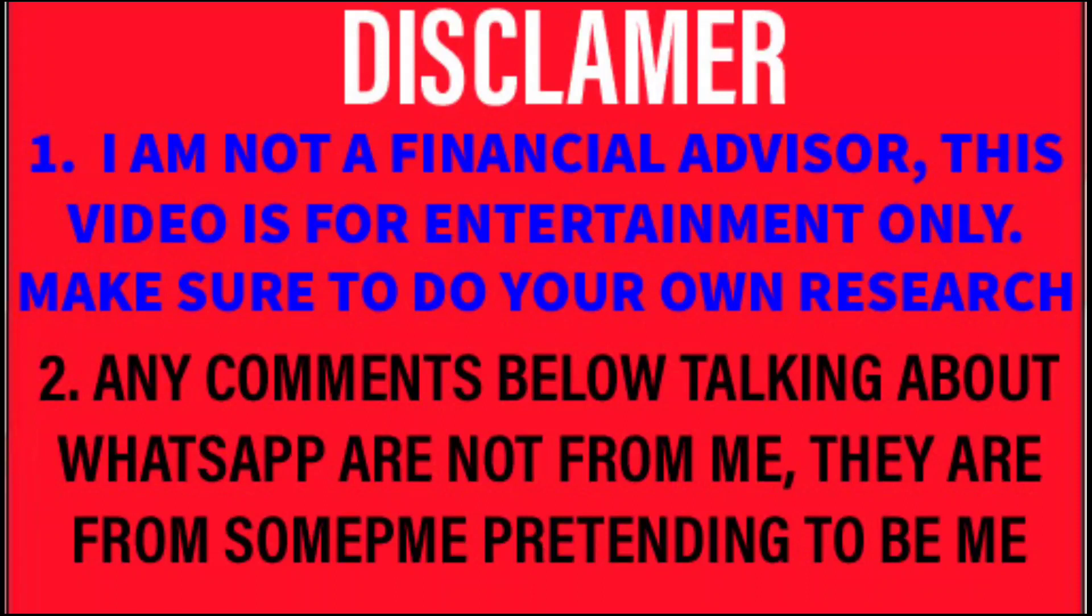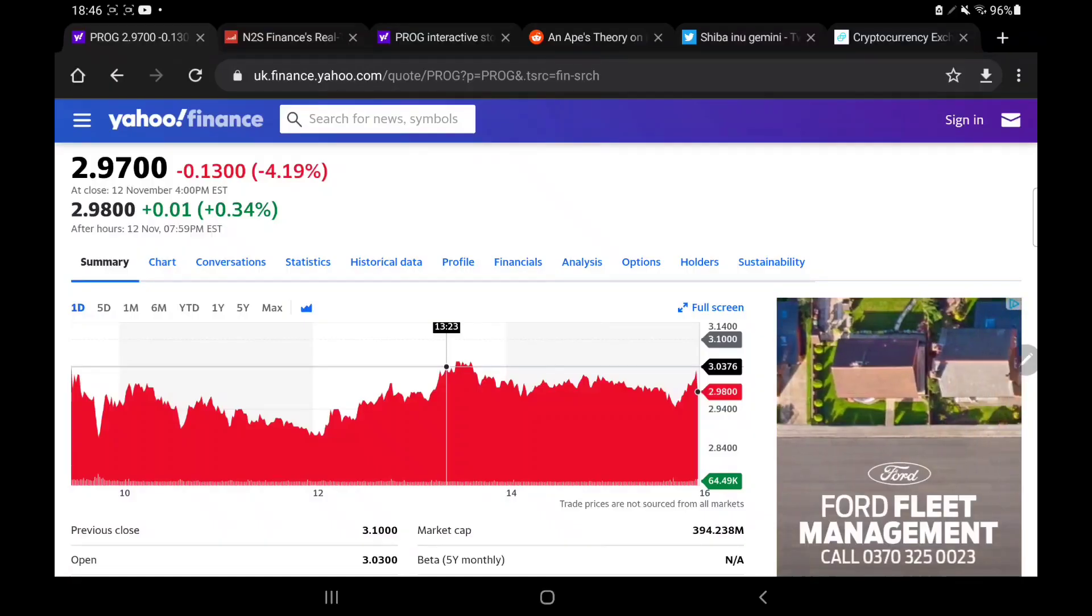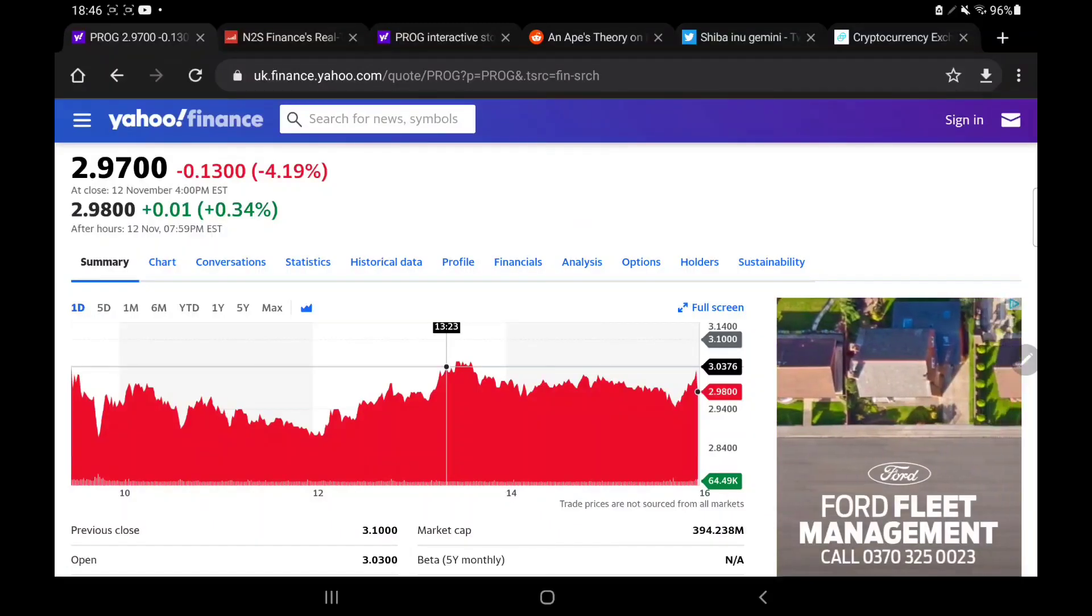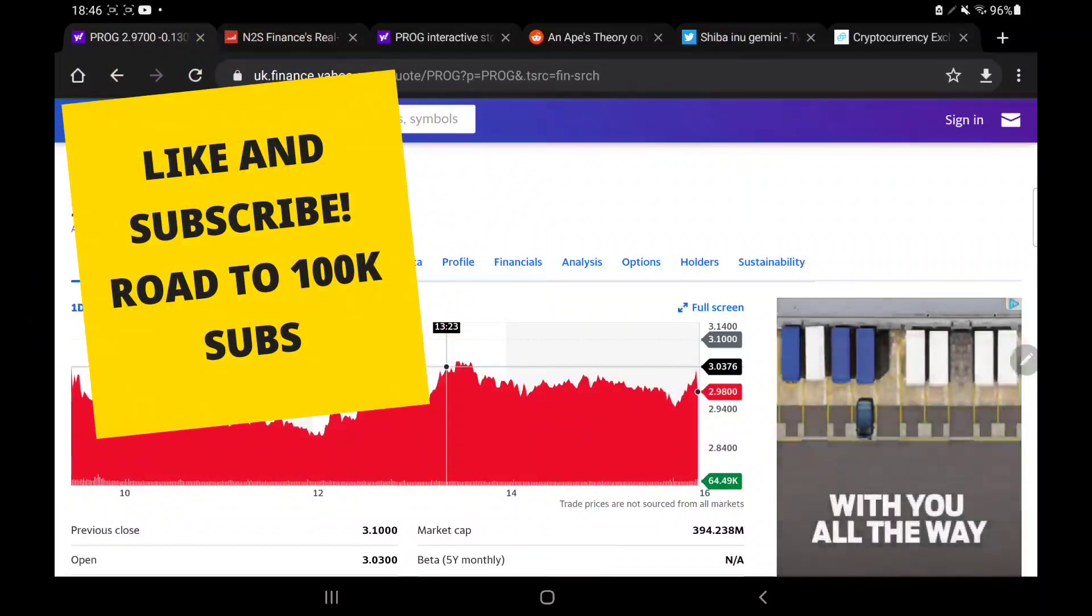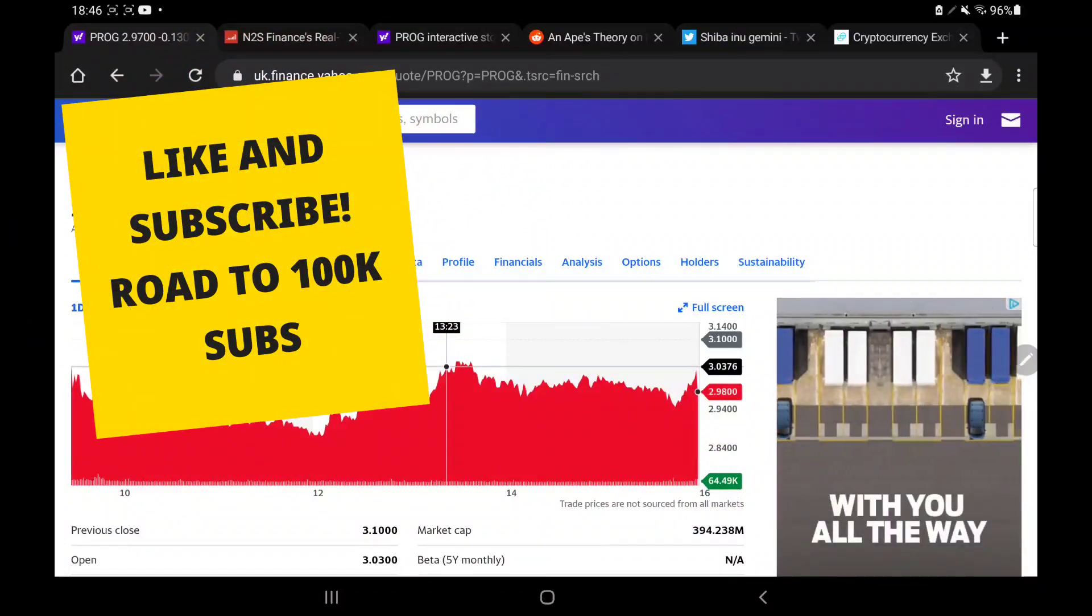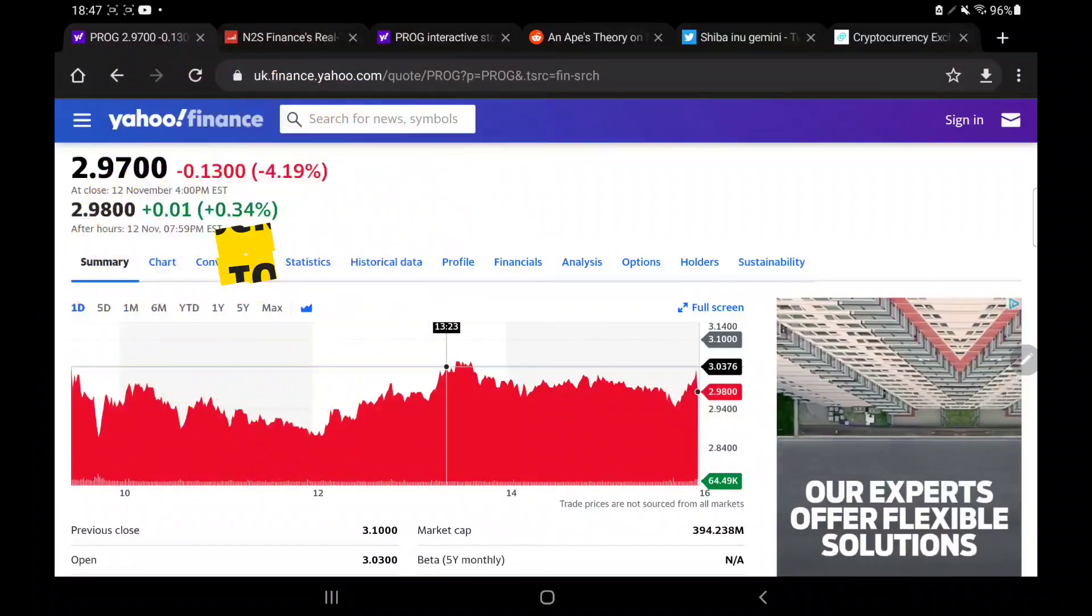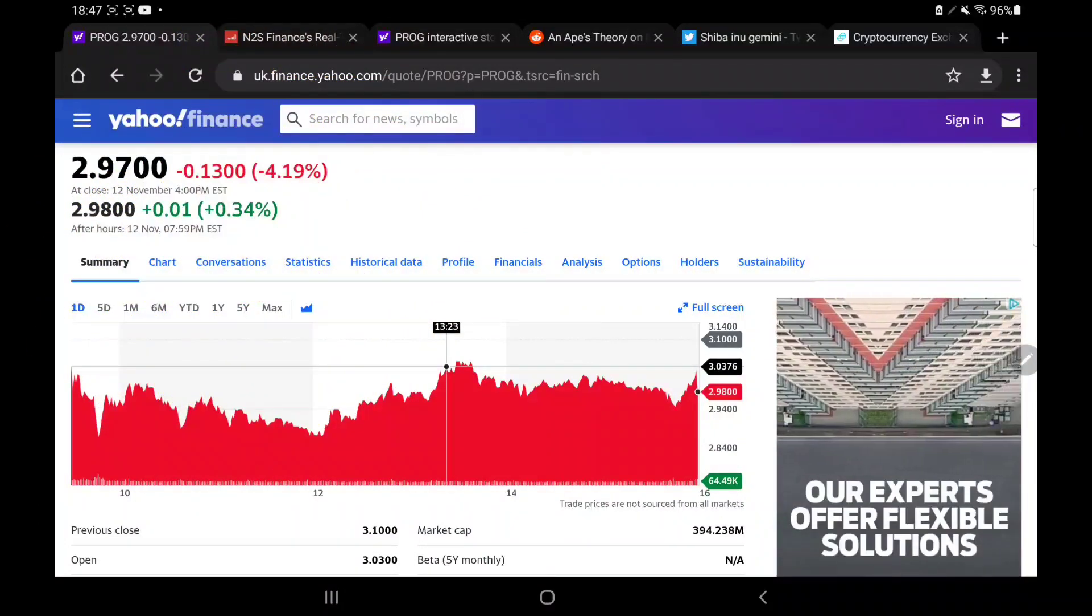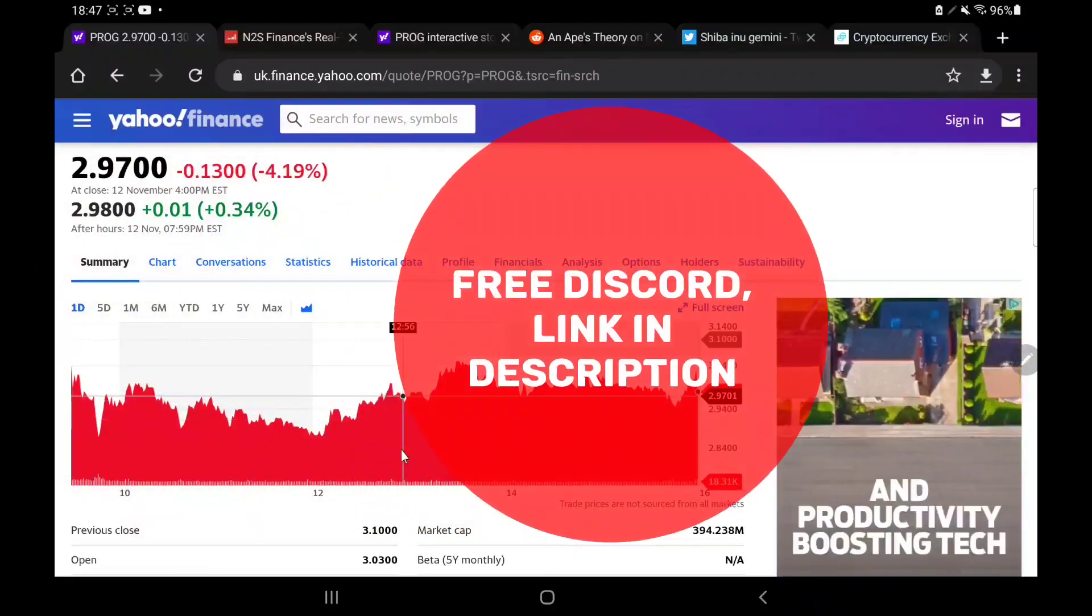Hi everybody, we're looking tonight at PROG. This is a stock that fell by 4.19% on Friday. Now we've already had a look at the technical side of things a lot in the past week, but what I want to do with you guys tonight is give a few of my personal thoughts on predictions going into the next week.